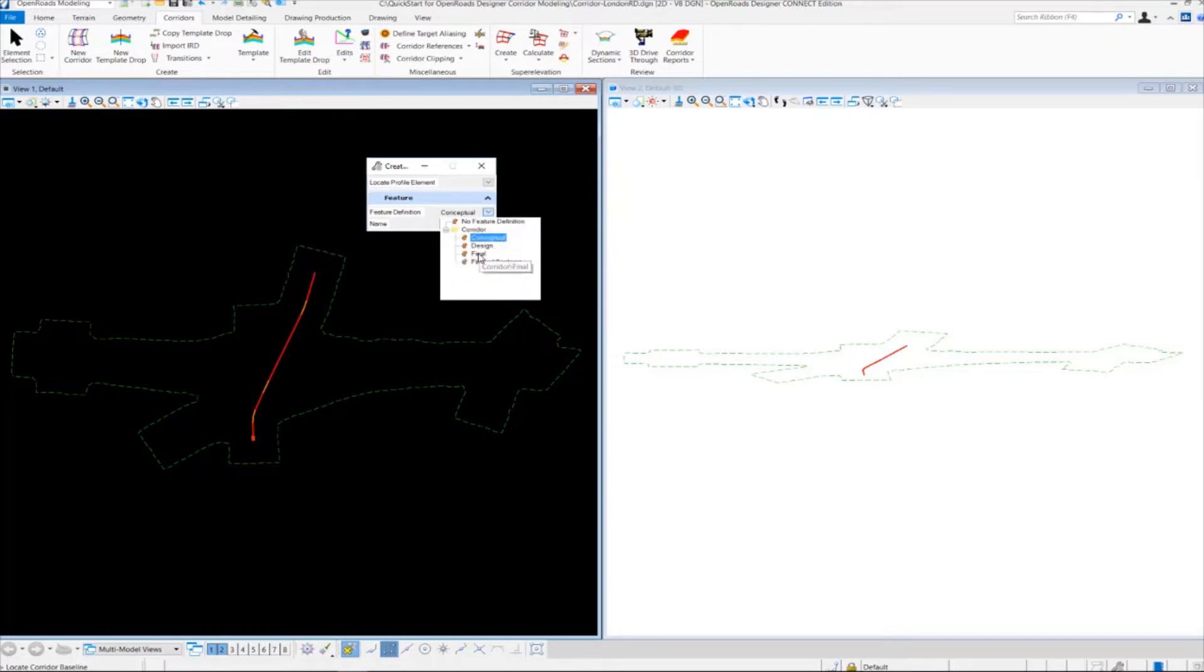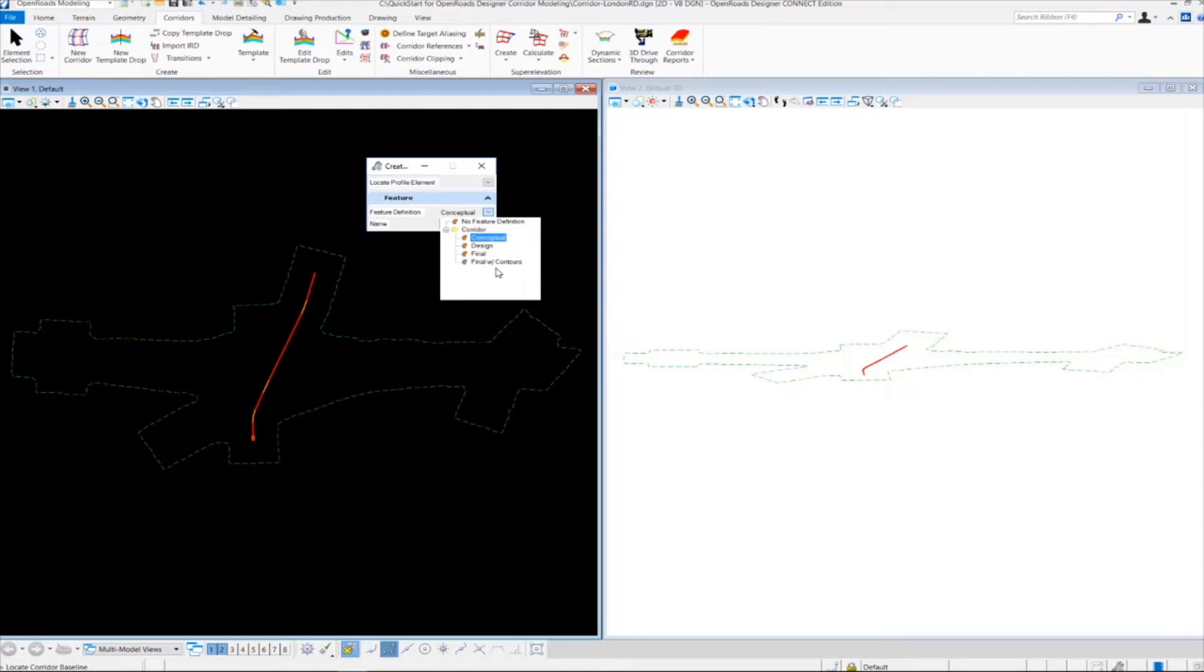We're going to be using the feature definition called final. What the feature definition does for corridors is it basically controls the accuracy and the display settings of the corridor and the 3D model. So we're going to select final.